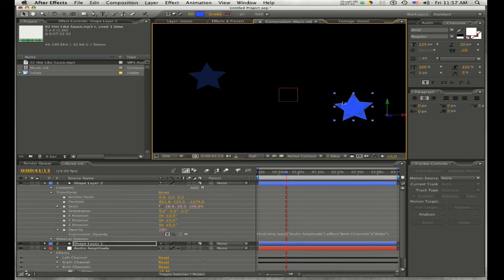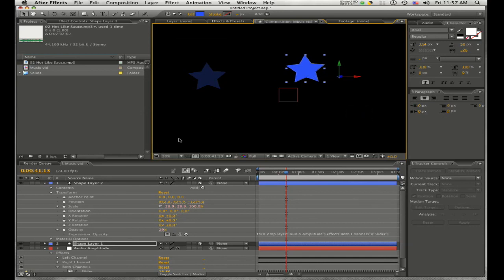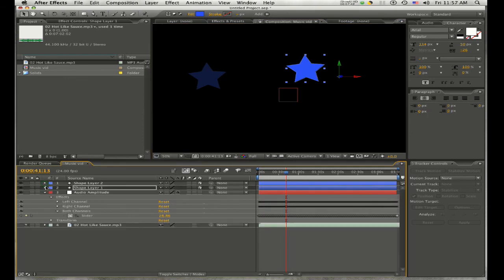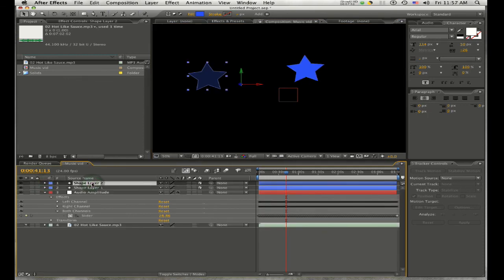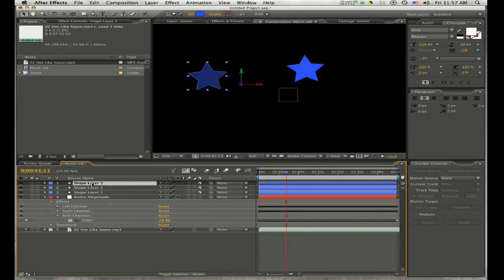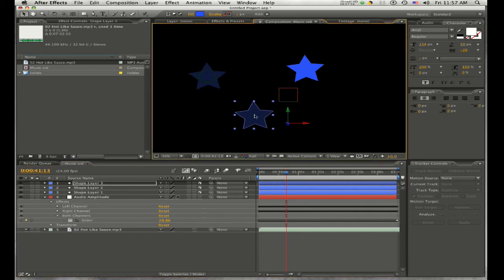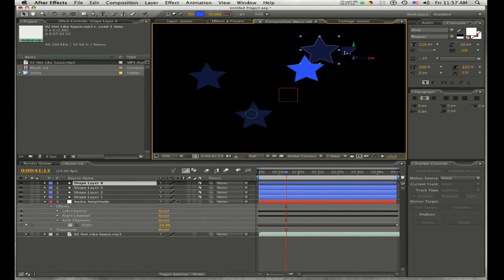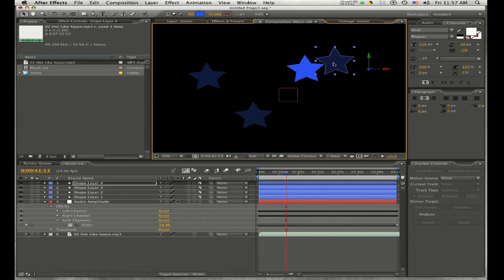Do the same thing with your first shape layer — click to enable the 3D layer and change the Z value. If you want to compound the effects and create multiples, it's very easy to duplicate layers. Highlight the layer and press Command-D to duplicate it, then position the layers wherever you want and change their sizes. I'm going to make a few different layers to add to the effect. Let's RAM preview this and see what we got.